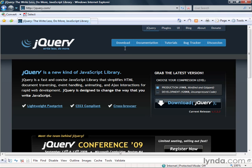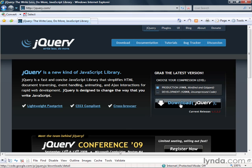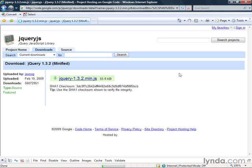So essentially what you'll do is I will just choose, for example, the production, and I'll click on download. And that will take me to the download page.